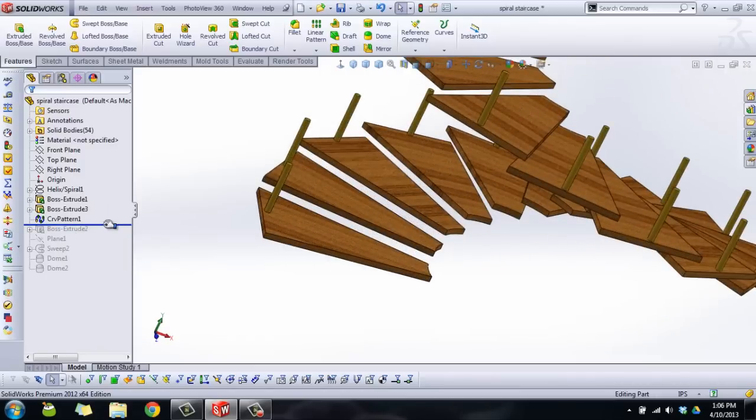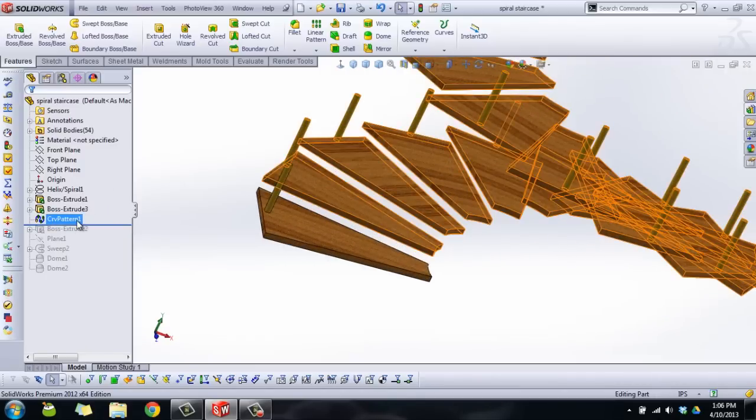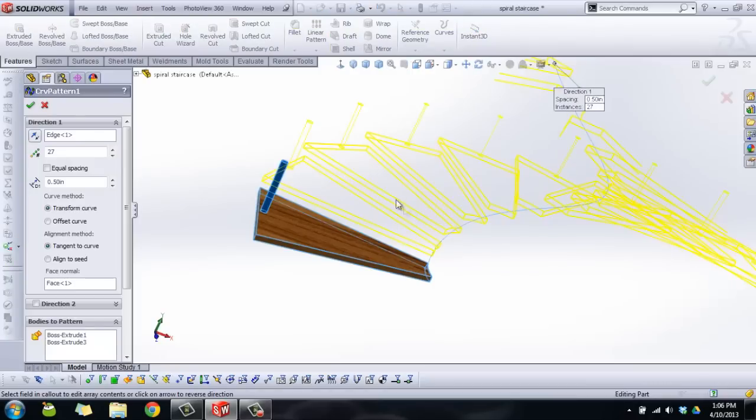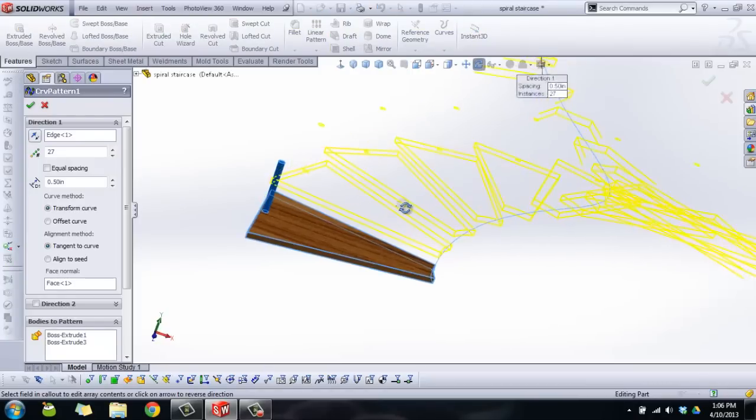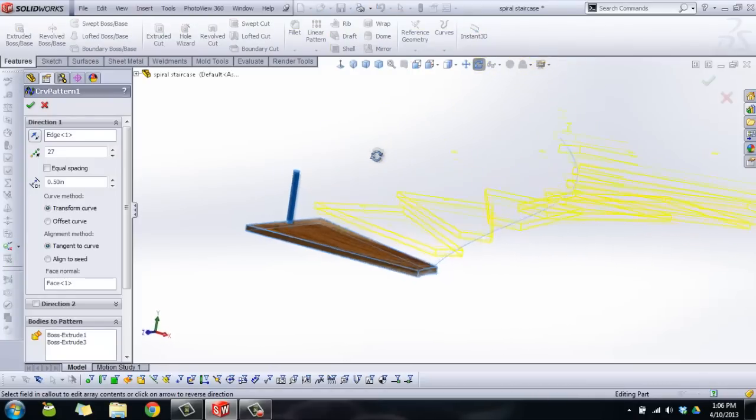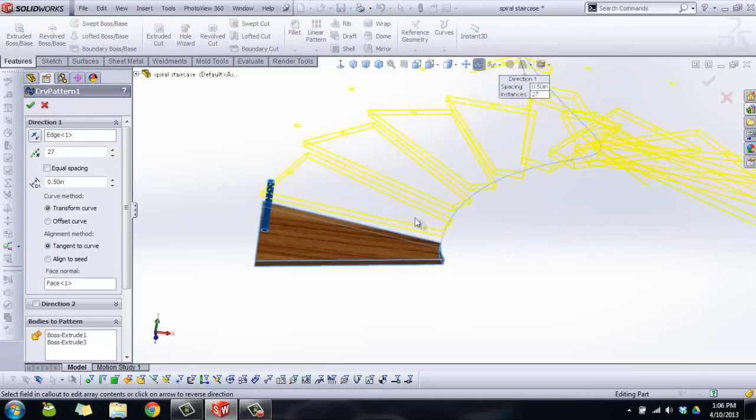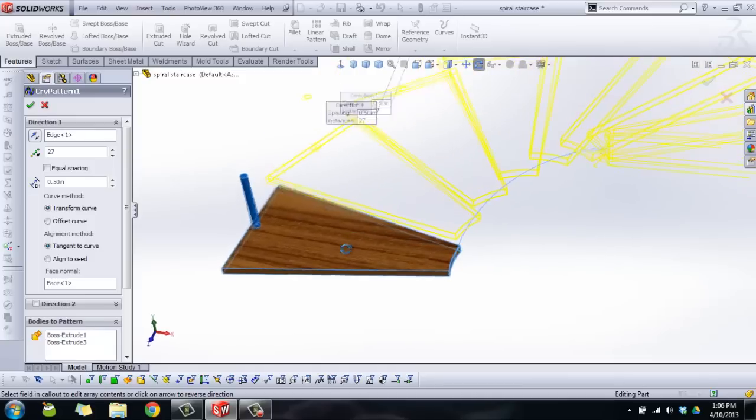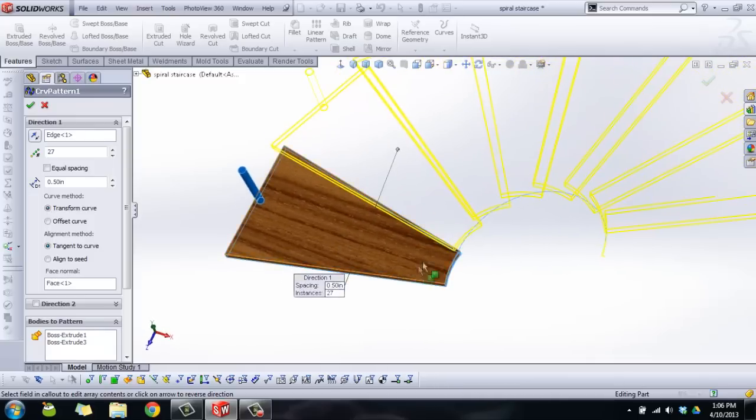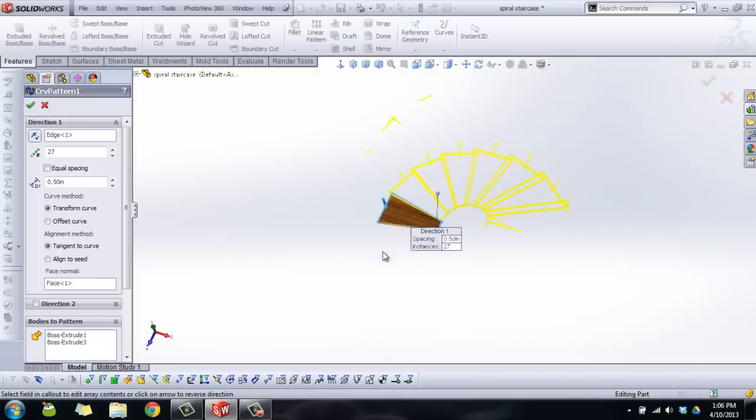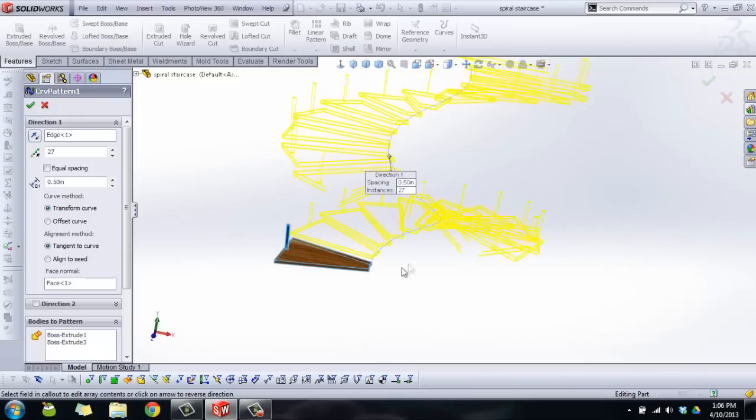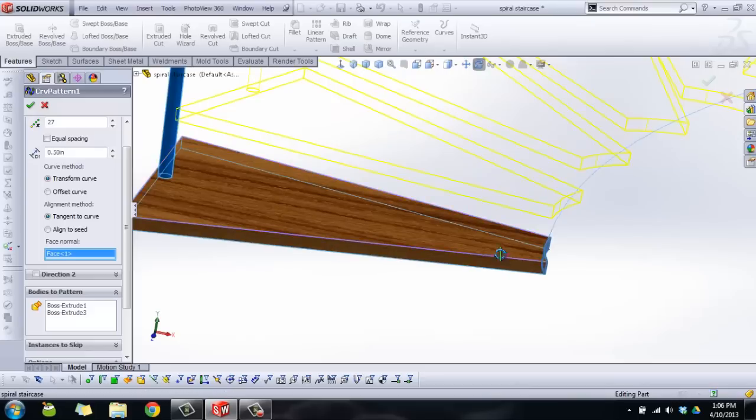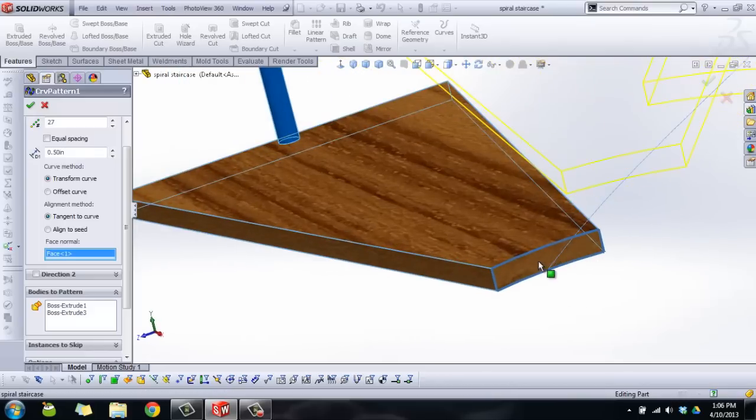Now in the curve driven pattern, let's edit feature. You'll see what I made for selections. Again, can't do an angular displacement. It's going to be a linear displacement along this curve. So that's Calculus 3 for you. If you wanted to be specific, you're going to have to do a little bit of math to figure some of this stuff out. What you're going to choose for curve method, we're going to choose transform curve, we're going to choose tangent to curve, and for the face normal selection, you're going to choose this inside face.